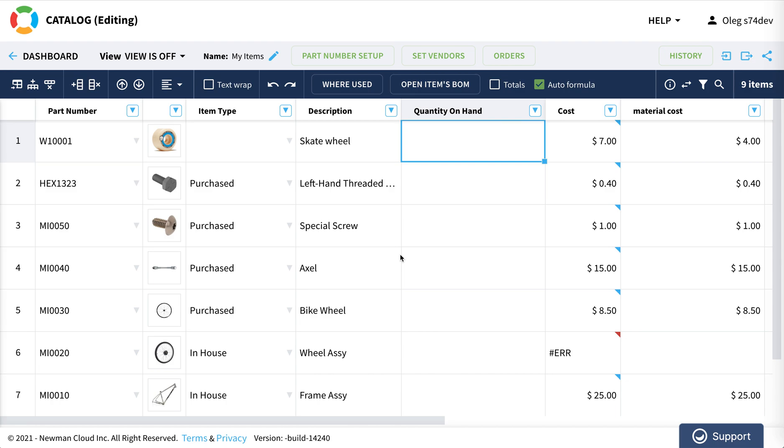All right, this is Oleg with OpenBOM and today I'm going to preview a new function in OpenBOM which is coming in the next release and this is a new purchasing process.